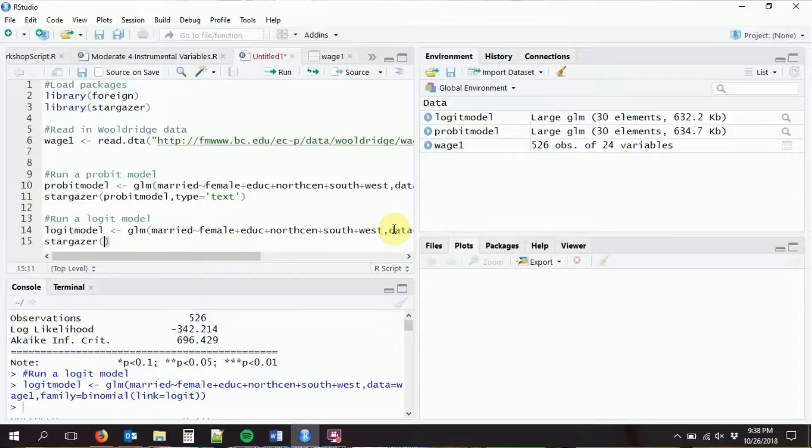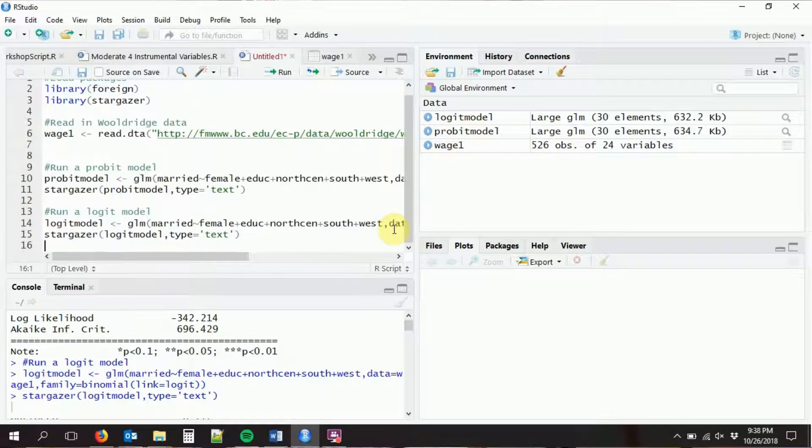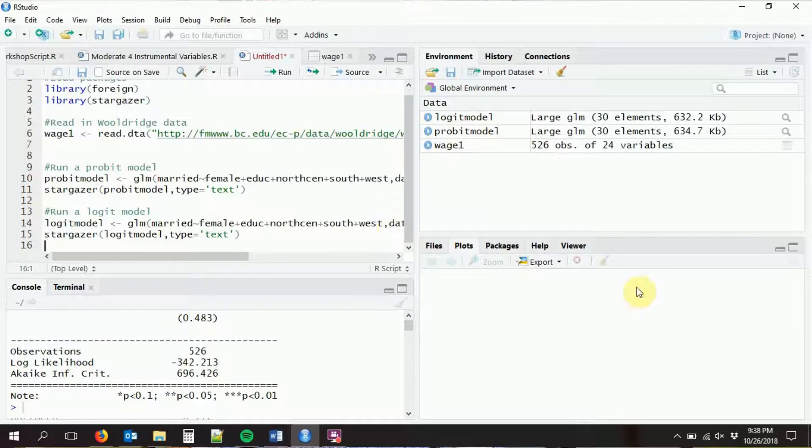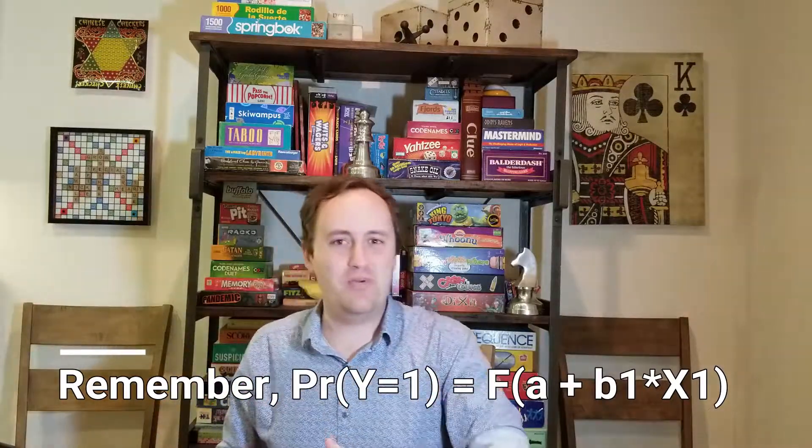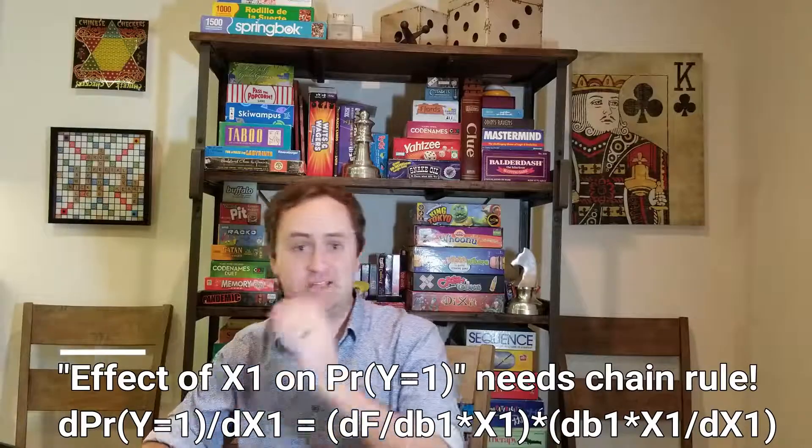So we've run our probit model and our logit model and taken a look at both of them. As mentioned, the interpretation of these coefficients is a little different from a regular regression. You sort of want these coefficients to mean the effect on the probability that the dependent variable equals one, but that's not what these are. These are coefficients that go inside that function, and because there's a function in the way, we can't just say it's directly increasing the probability. So often what we want to do with a probit or logit model is to get the marginal effects — turning these coefficients into something interpretable like: one more year of education increases your probability of being married by blank percent.